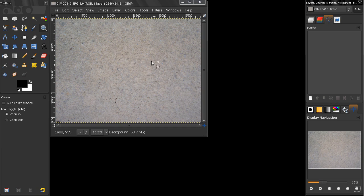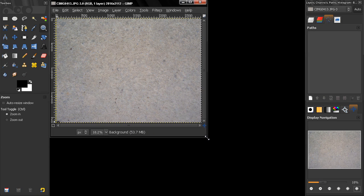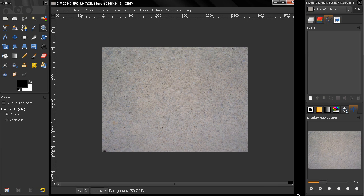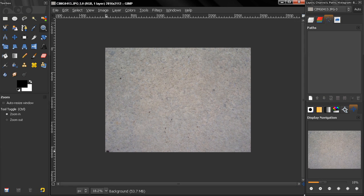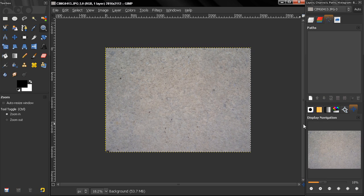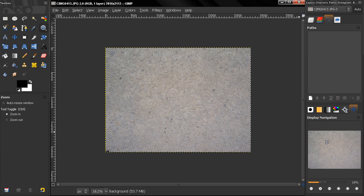So this is it for this navigation tab here. Use it to quickly navigate through your images. Bye for now.